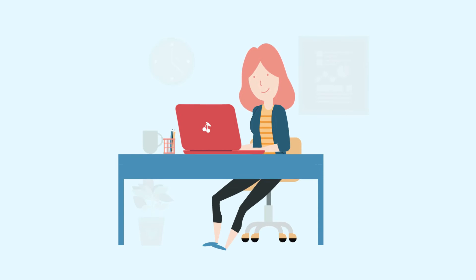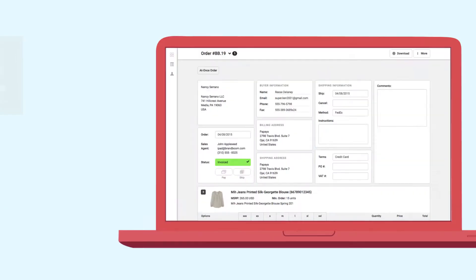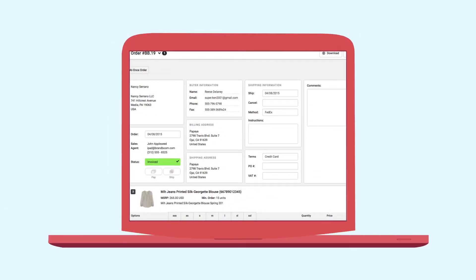Now your buyers can view your orders on BrandBoom in their office and on the go.